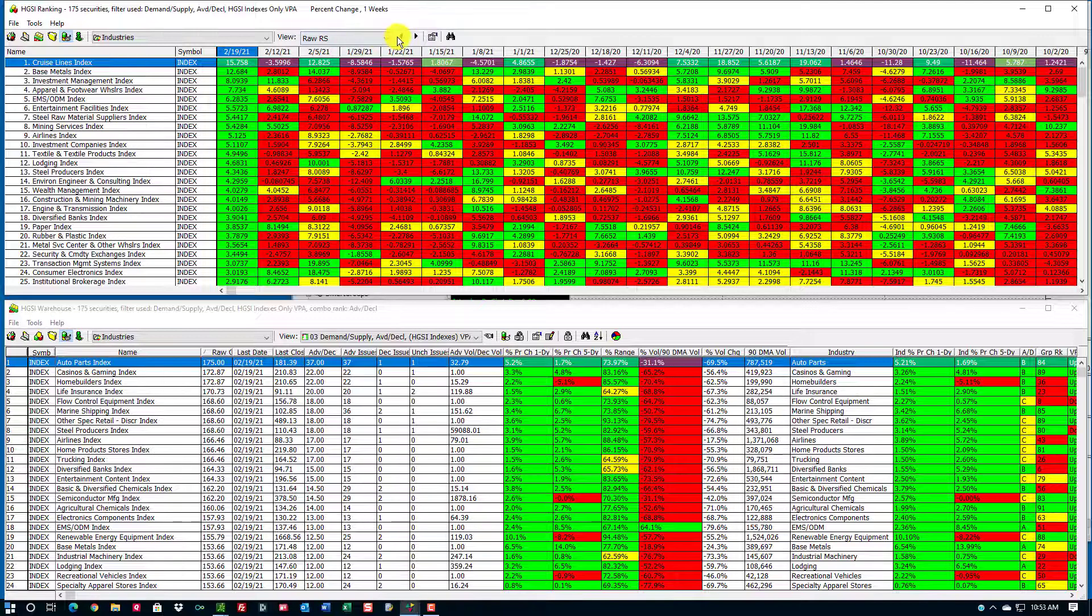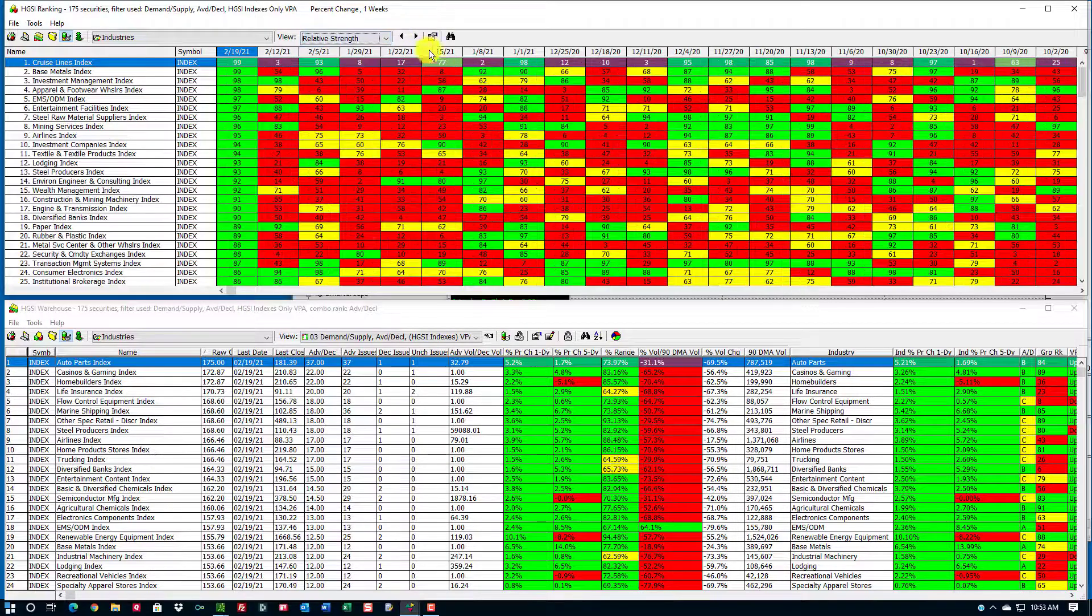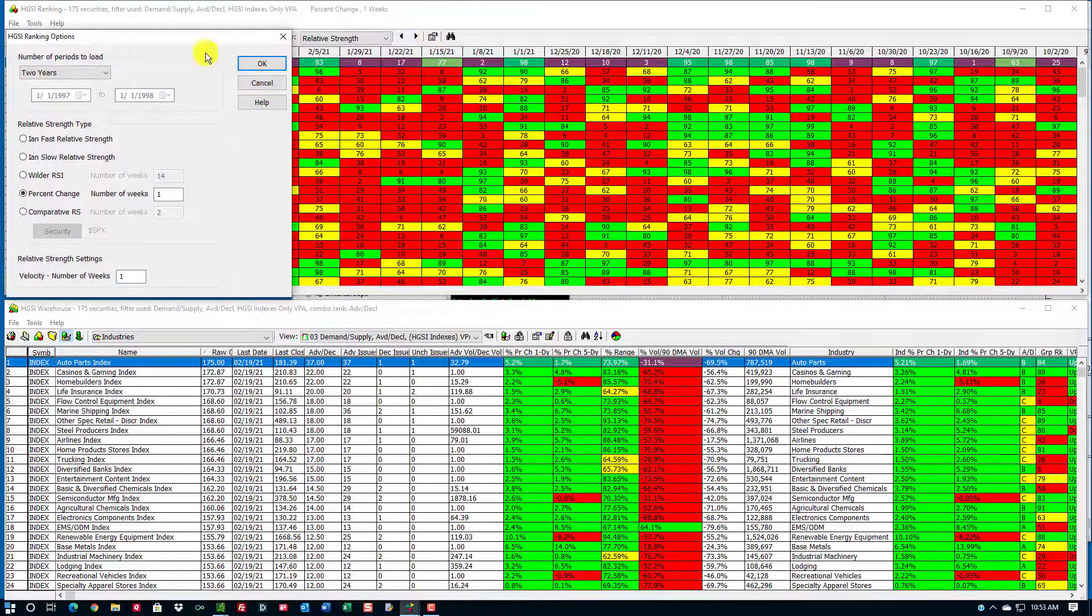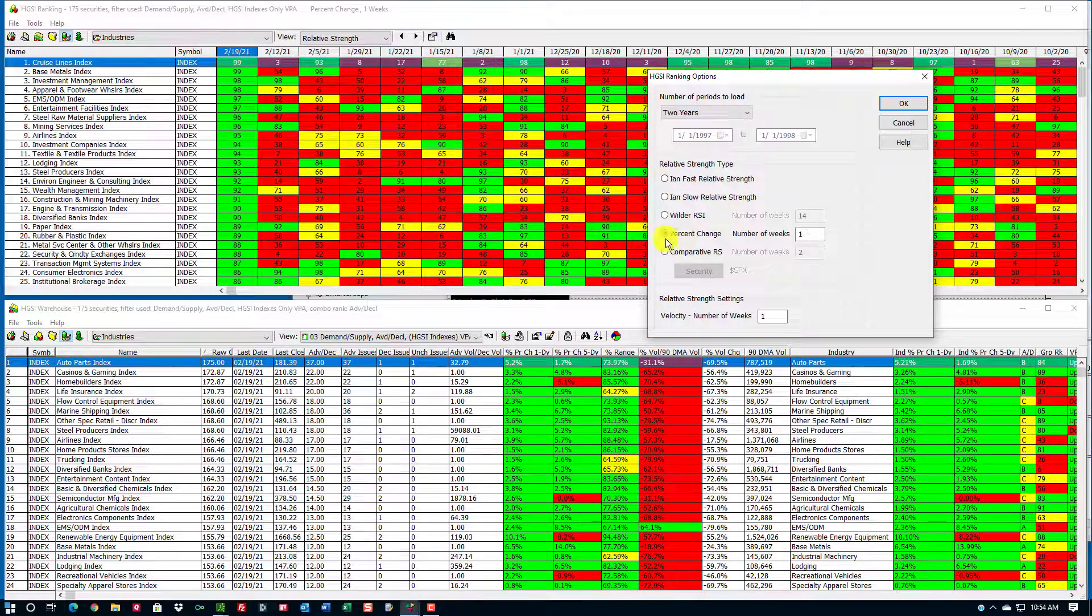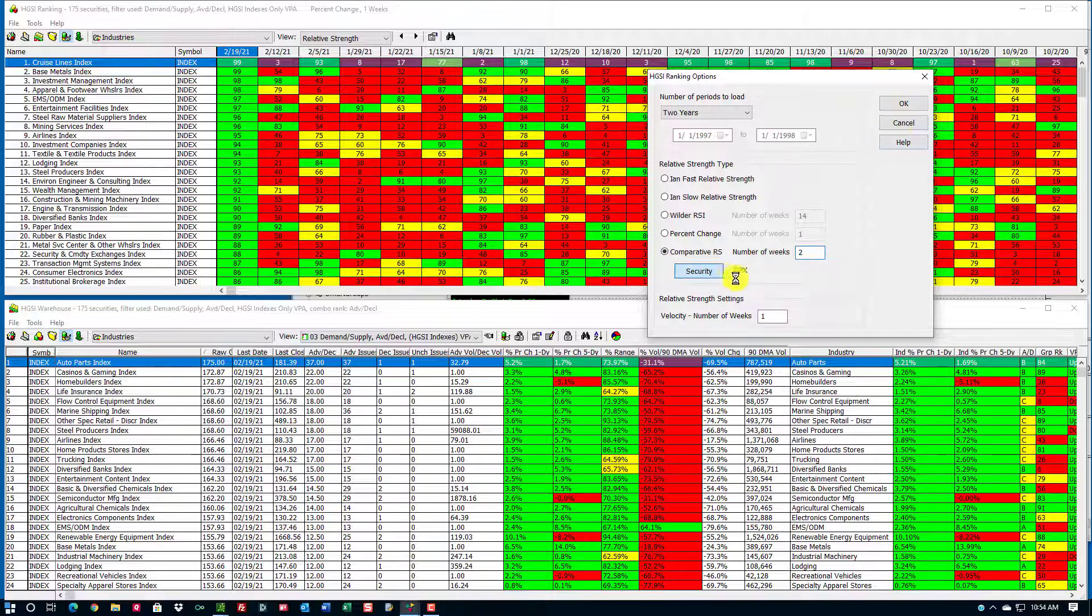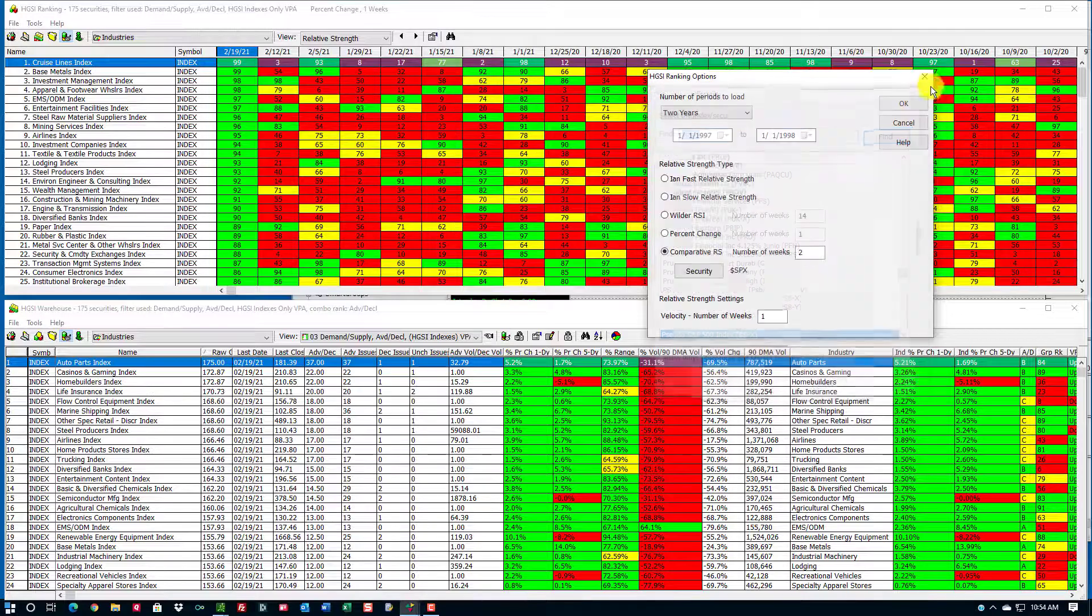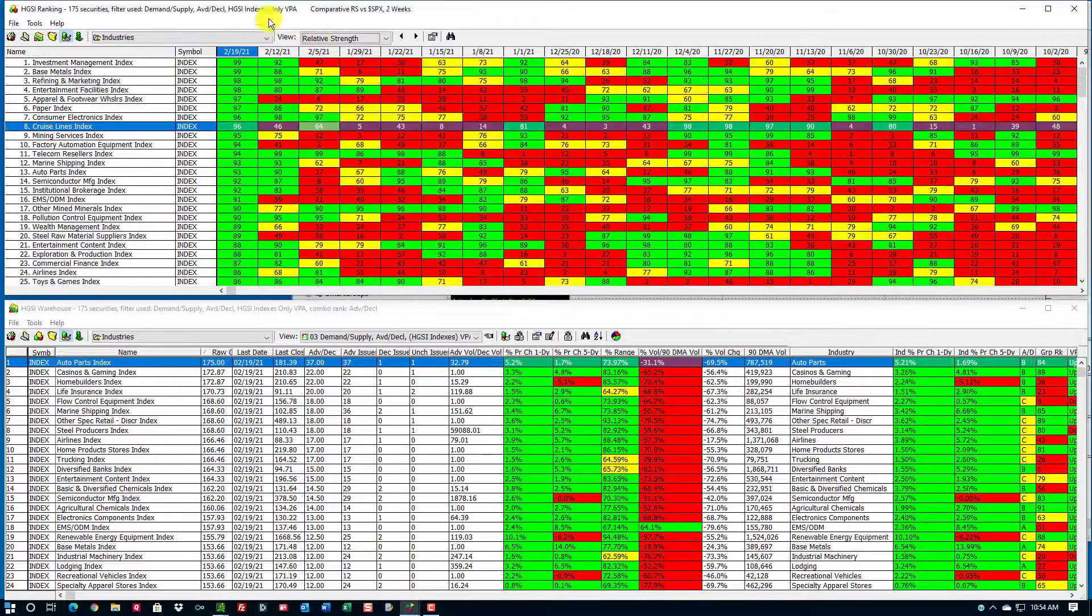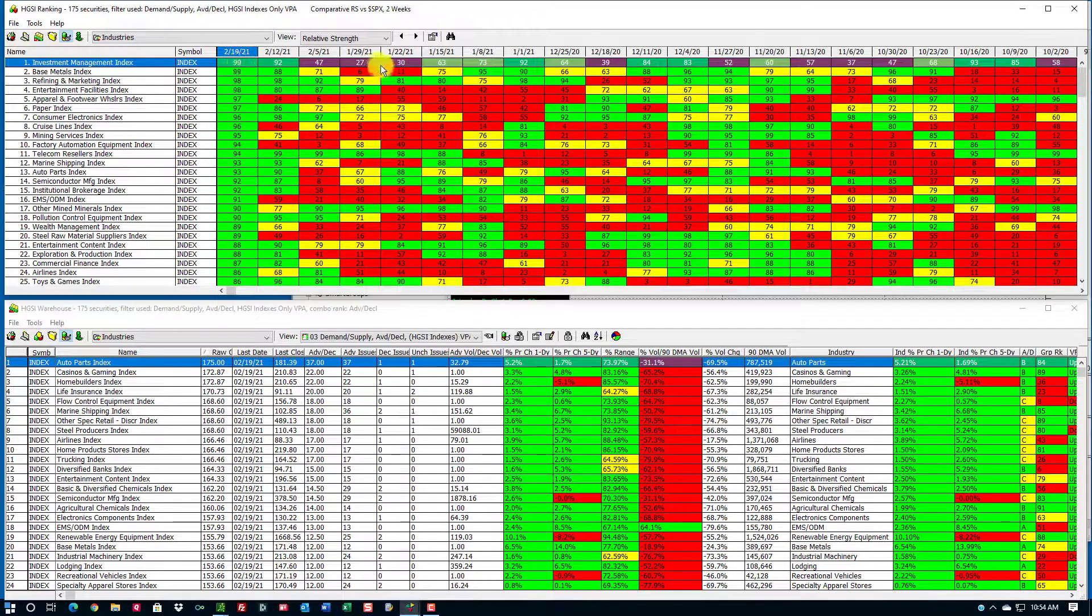I'll go up to the top by hitting my home key, and this is on raw relative strength. I'll switch it to relative strength, and then I'll compare this to the S&P, which is right here, the S&P index. I'll compare it to the S&P for the last two weeks.